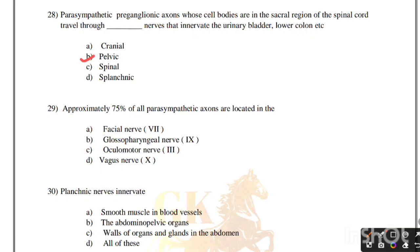Approximately 75% of all parasympathetic axons are located in the: facial nerve, glossopharyngeal nerve, oculomotor nerve, or vagus nerve. Correct answer is option D, vagus nerve.